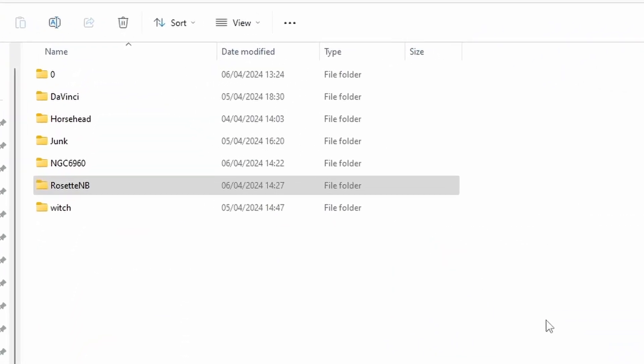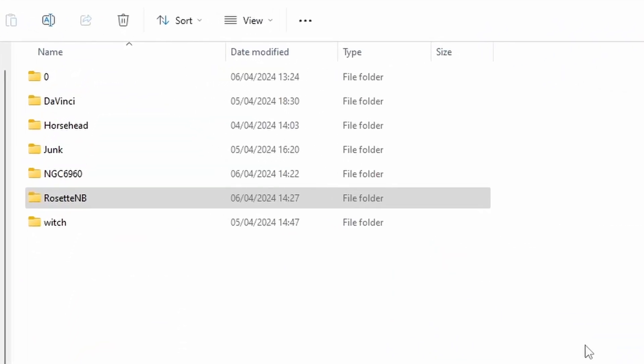Okay, so this one, we're going to do the Rosette Nebula in a narrowband SHO sort of Hubble palette. So I've got the home directory for Siril, which is Rosette NB.